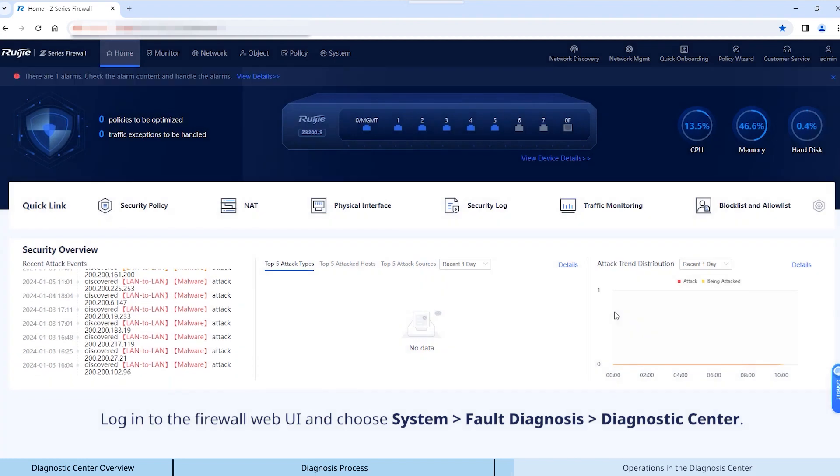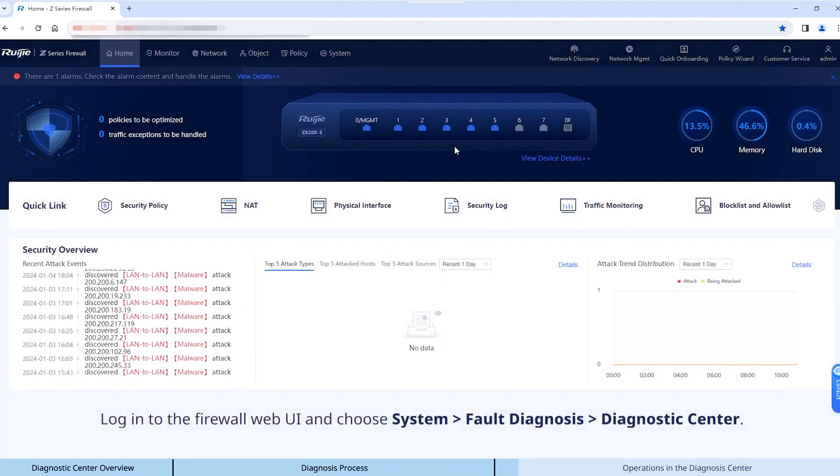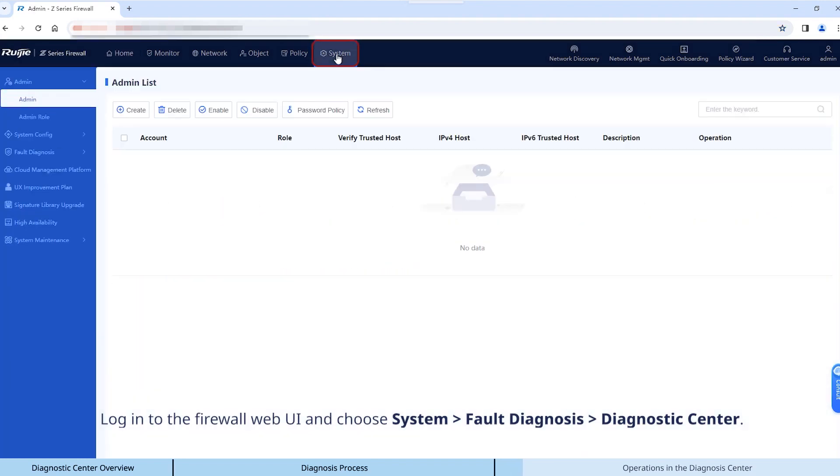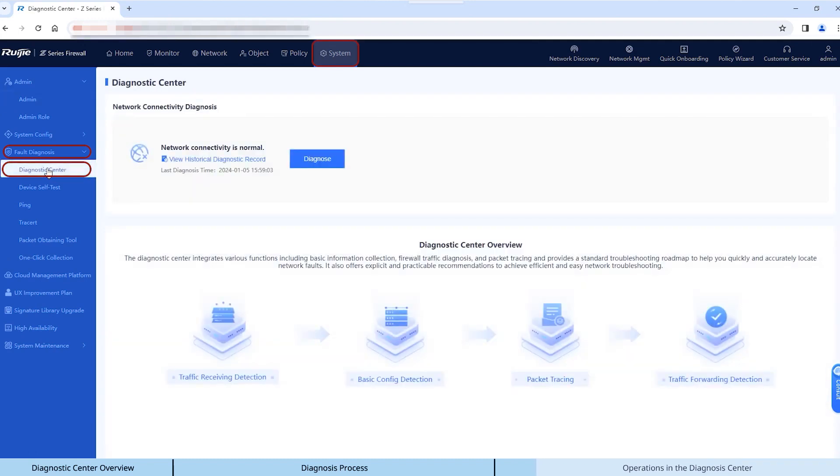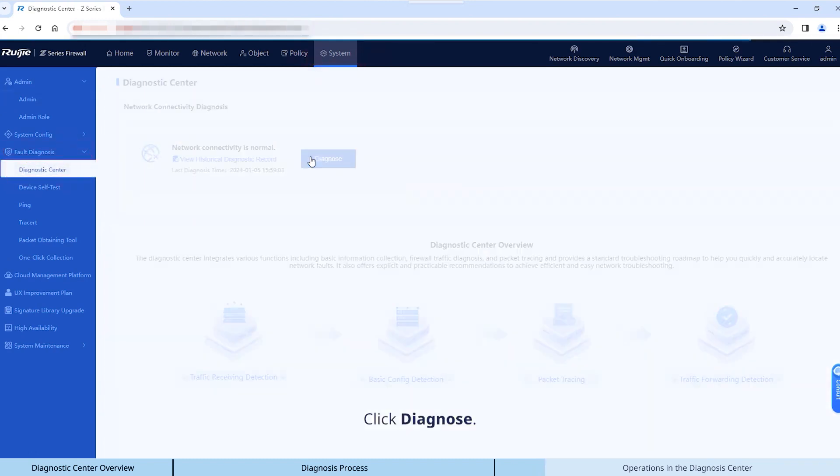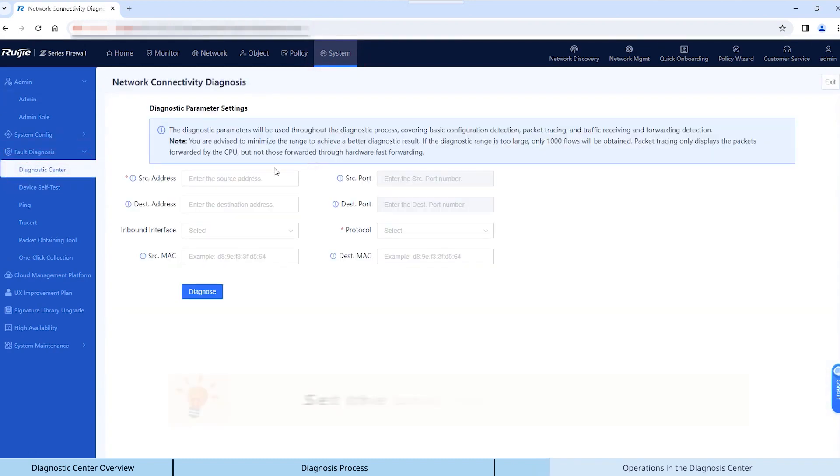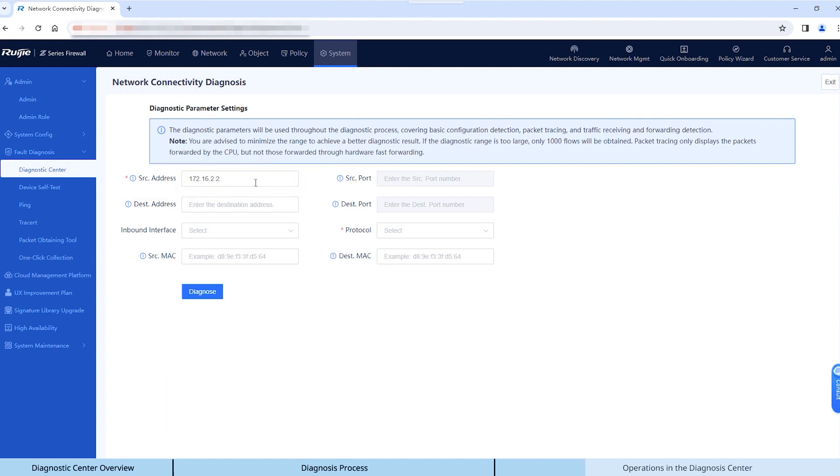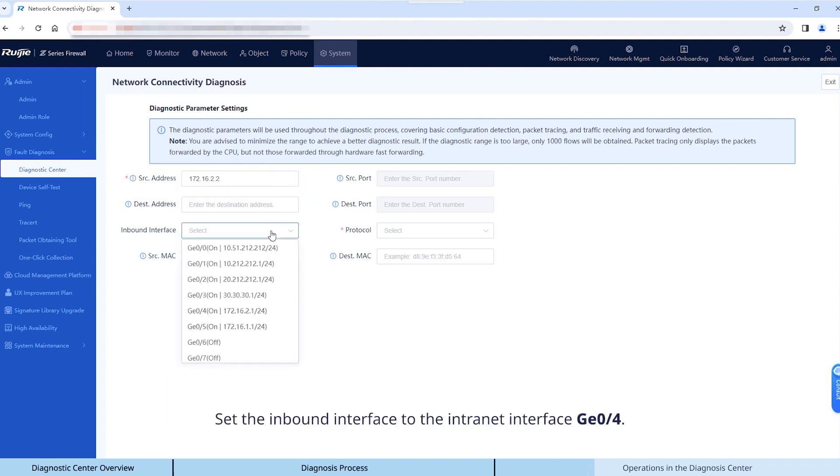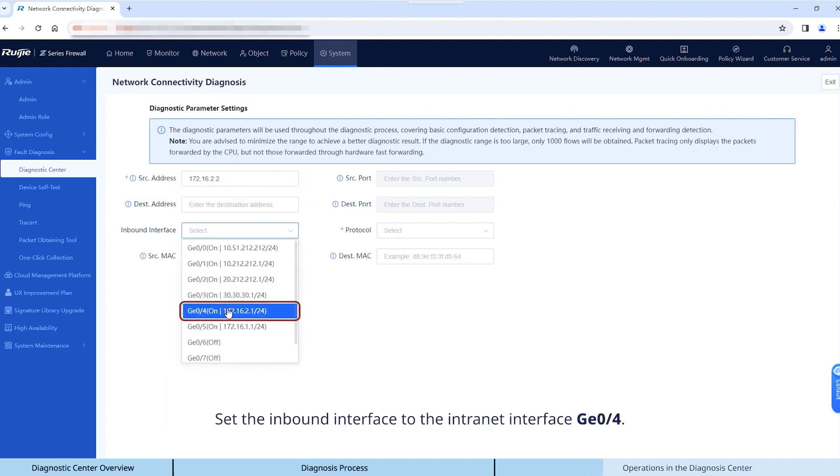Login to the firewall web UI and choose System, Fault Diagnosis, Diagnostic Center. Click Diagnose. Set the source IP address to the IP address of the intranet PC 172.16.2.2. Set the inbound interface to the intranet interface G0.4.